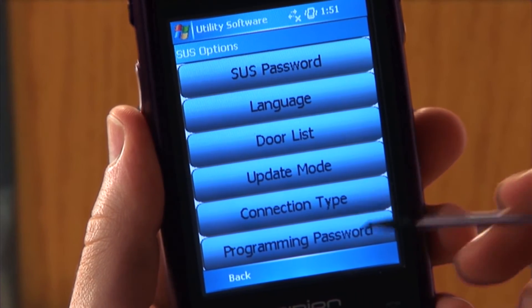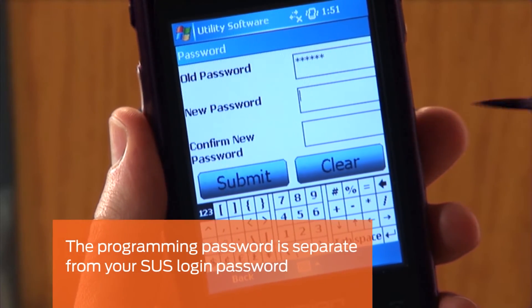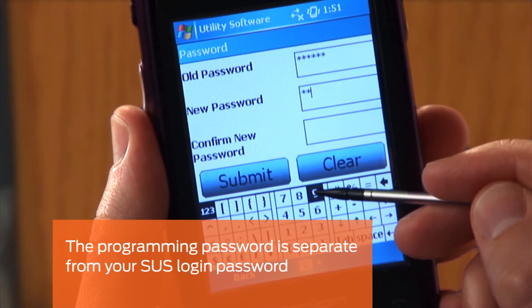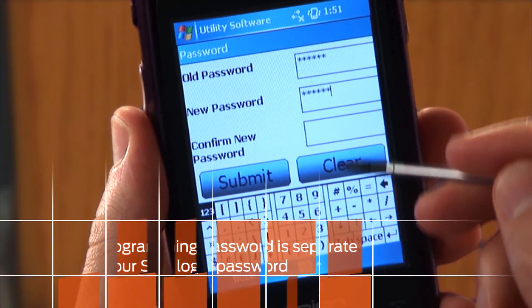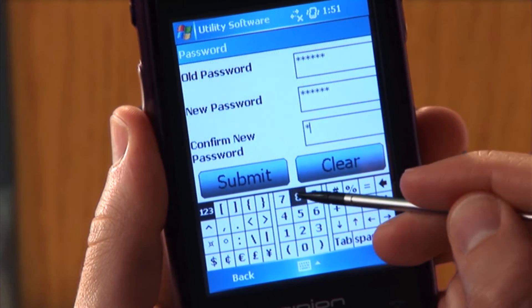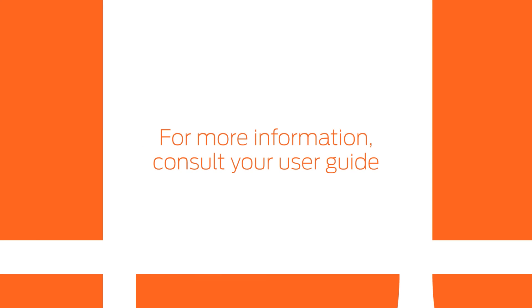Tap PROGRAMMING PASSWORD. Changing the programming password is very important to ensure your devices only couple with your designated HHDs. For more information on coupling, watch the Coupling the HHD video or consult your user guide.